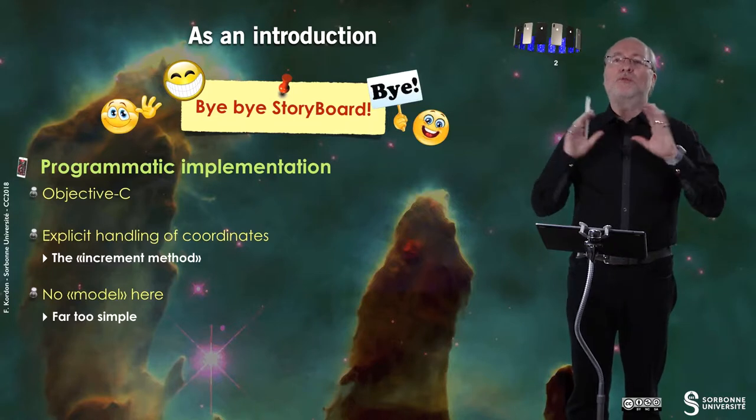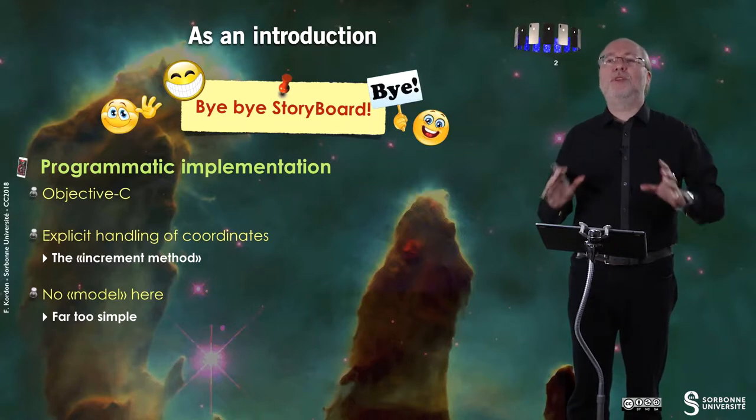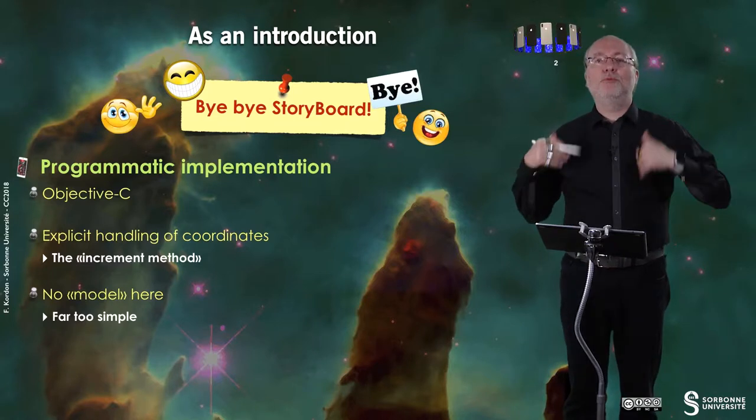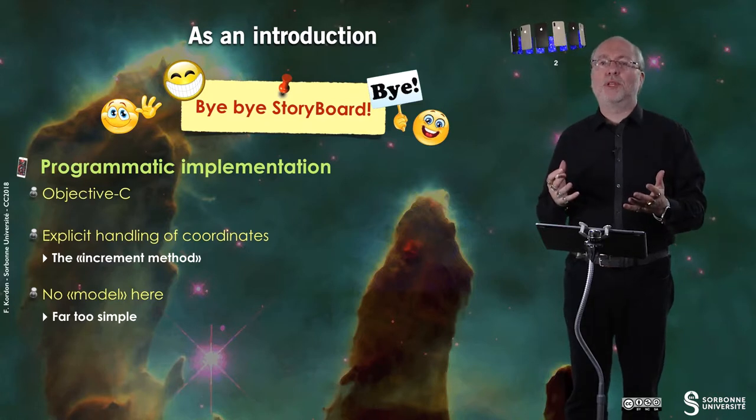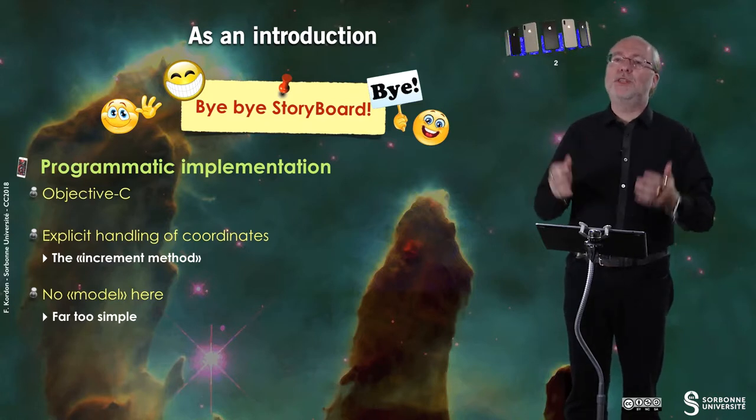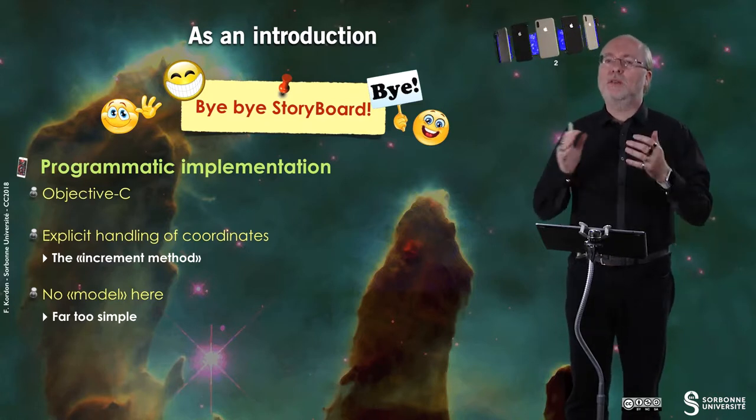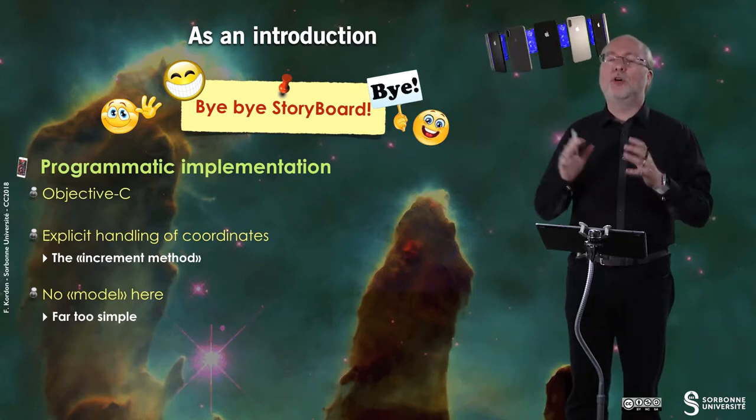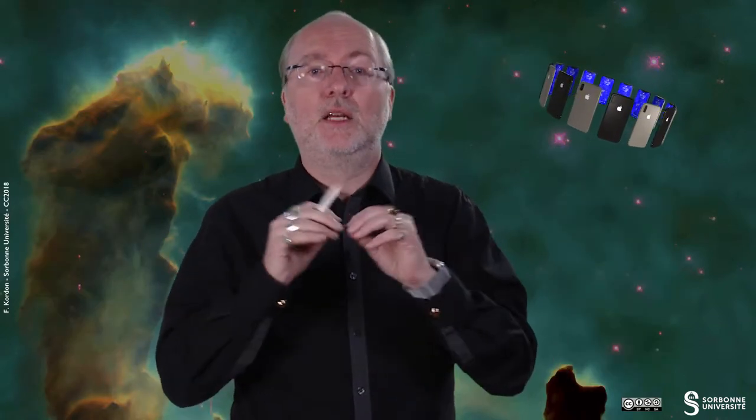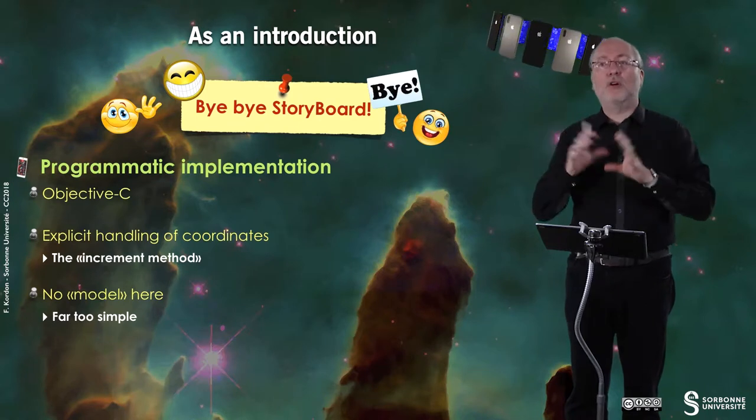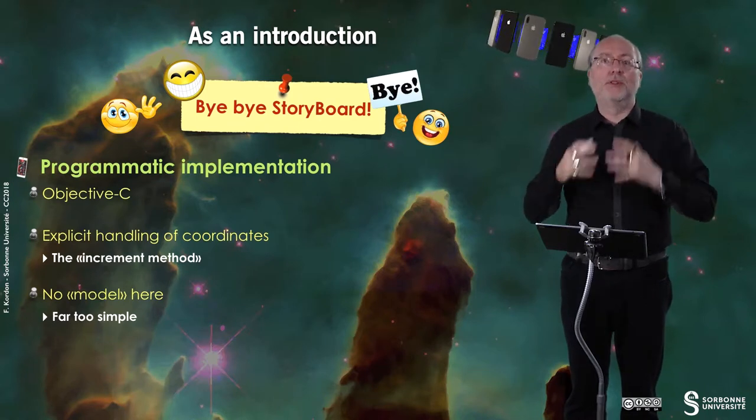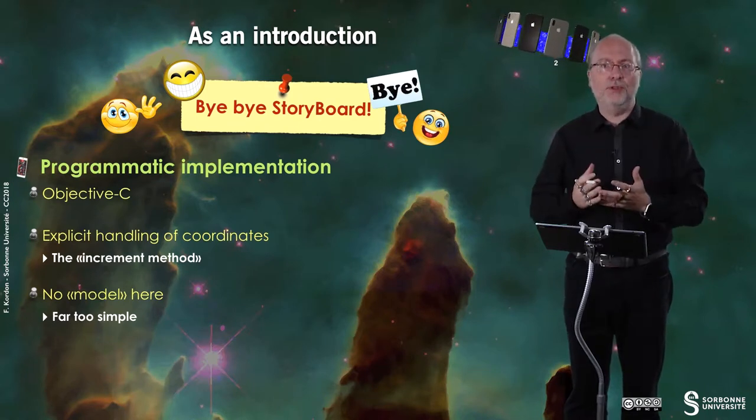We have totally finished with the kindergarten mode and we will deal with the programmatic implementation using Objective-C. So there will be an explicit handling of coordinates, at least the layouts of the elements that are stored in the view.